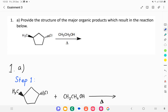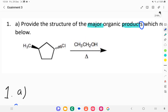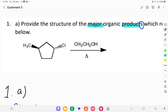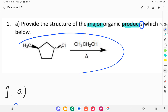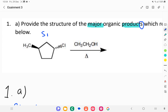Welcome back to my channel. Today we'll answer question number one: provide the structure of the major or chronic products. There is a reaction below, so firstly we need to determine what type of mechanism is given here — whether it is SN1, E1, or SN2.